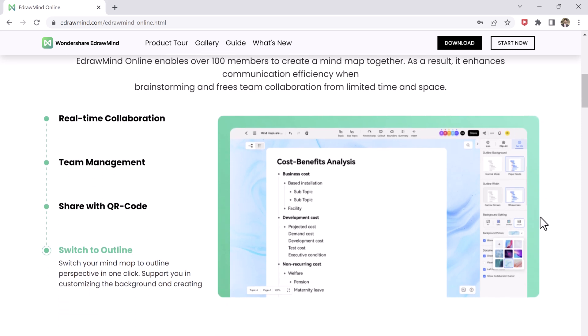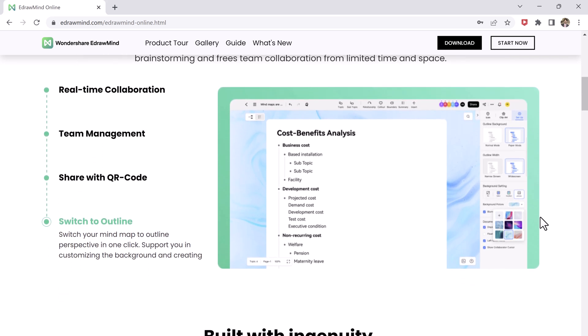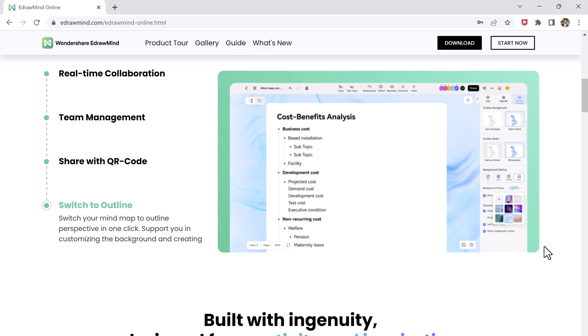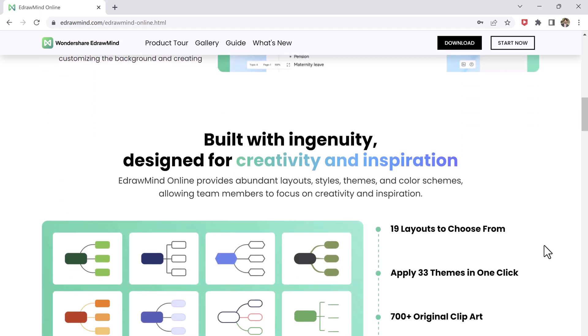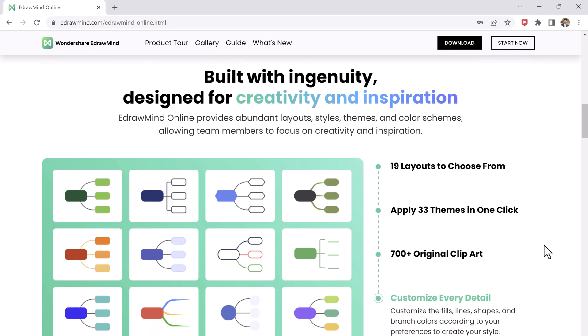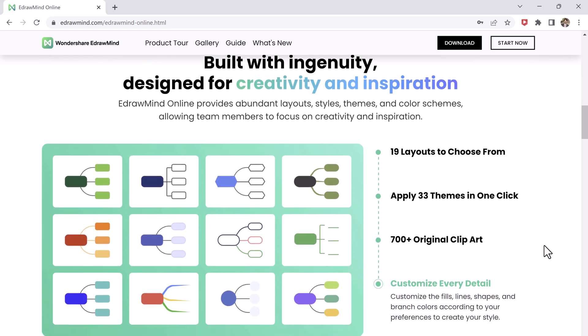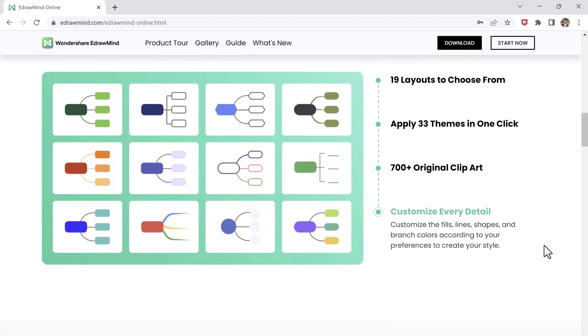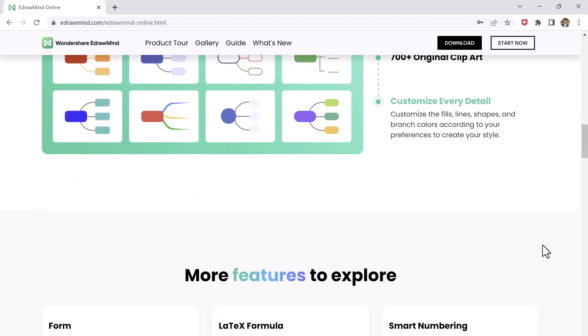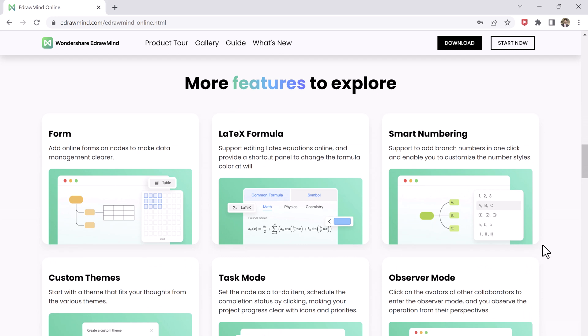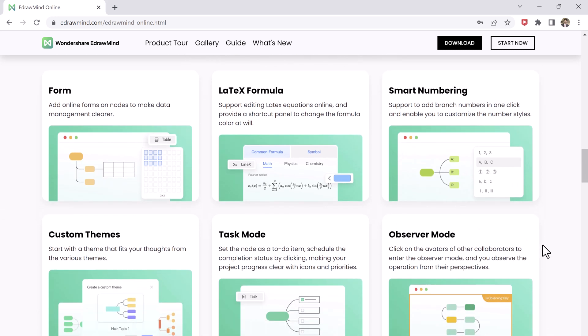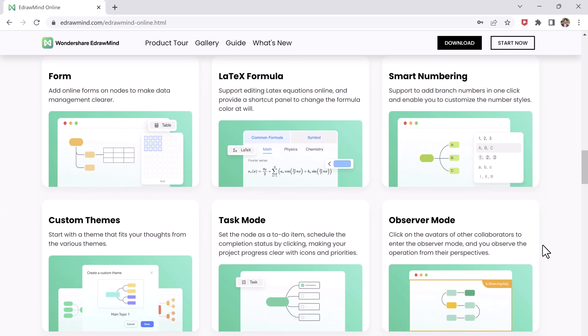EdrawMind is the perfect tool for teams. Whether you are working on a group project, planning a meeting, or just brainstorming ideas, with real-time collaboration everyone can work on the same mind map at the same time so you can see changes and additions as they happen. This makes it incredibly easy to stay on the same page and keep track of progress.